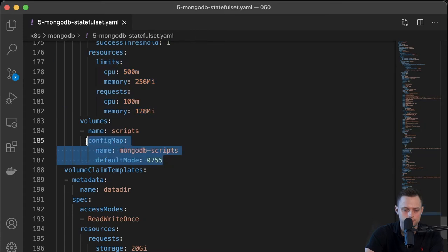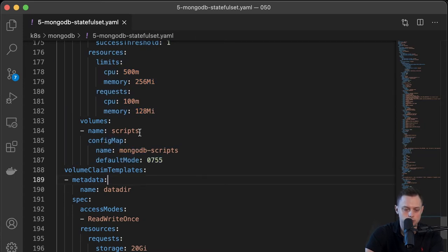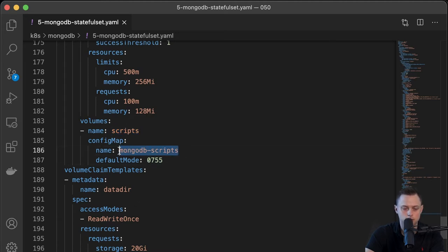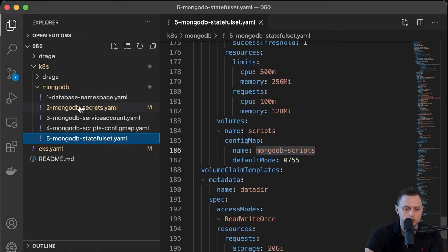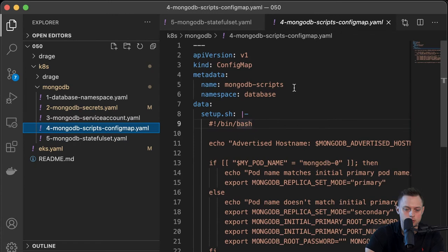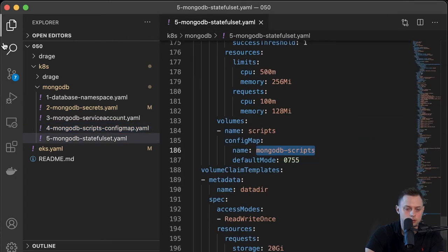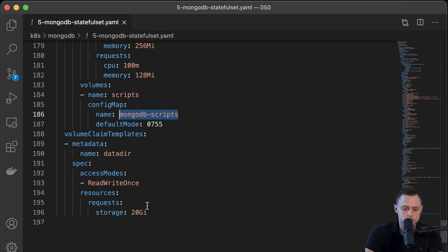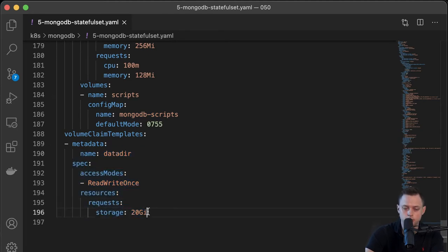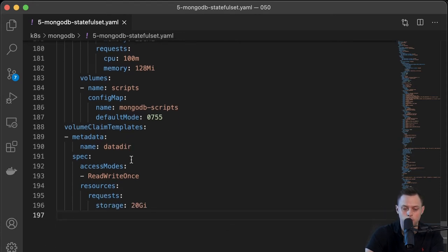We define the service and create the endpoint for the Prometheus exporter container. There are health checks, resource limits, and the volume definition — this references the ConfigMap "mongodb-scripts". Since it's a StatefulSet and a database, it needs to persist data, so we define 20 gigabytes of storage to be attached to that pod.